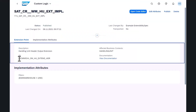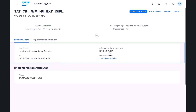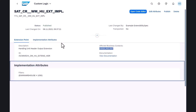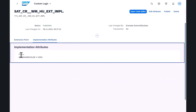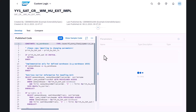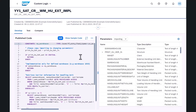You can now extend the Adobe output forms of handling unit and shipping labels according to your business needs. Use the new business add-in handling unit header output extension to extend the output forms with your own custom logic in the Custom Logic app. This includes any custom fields you created in the Custom Fields app.